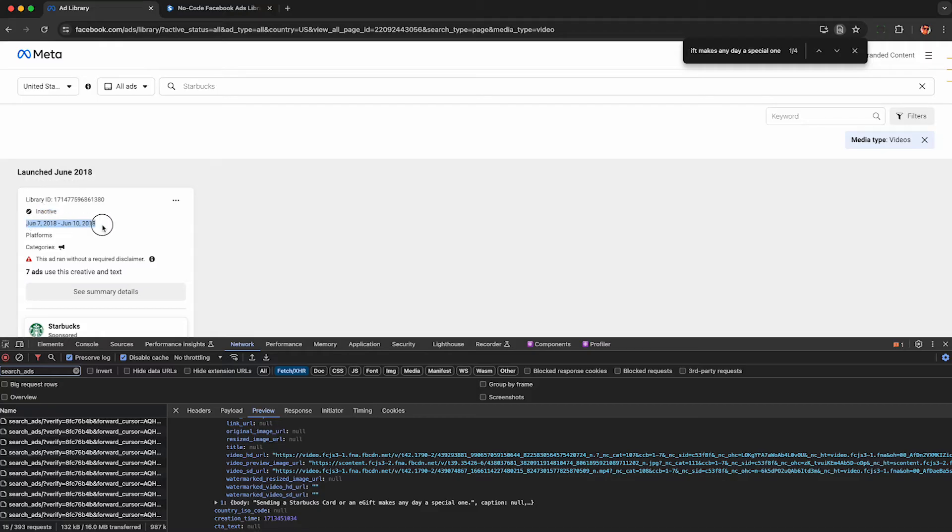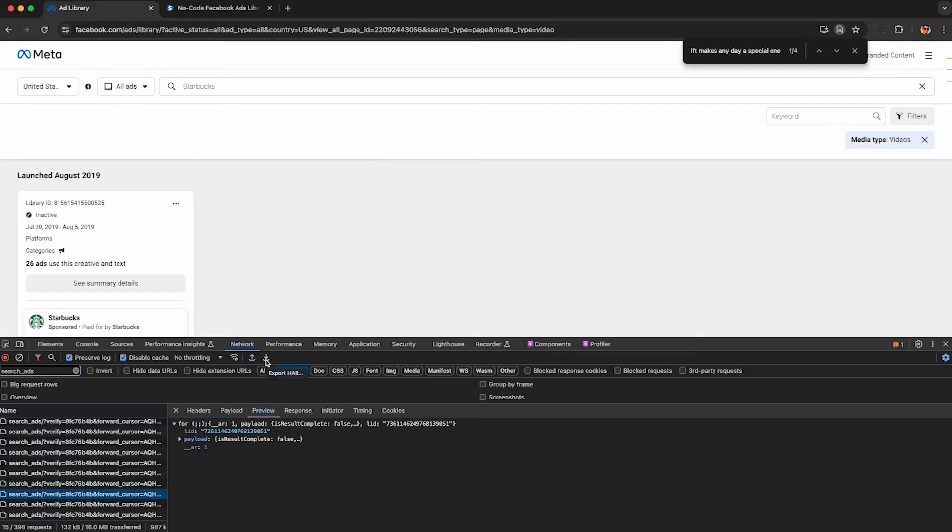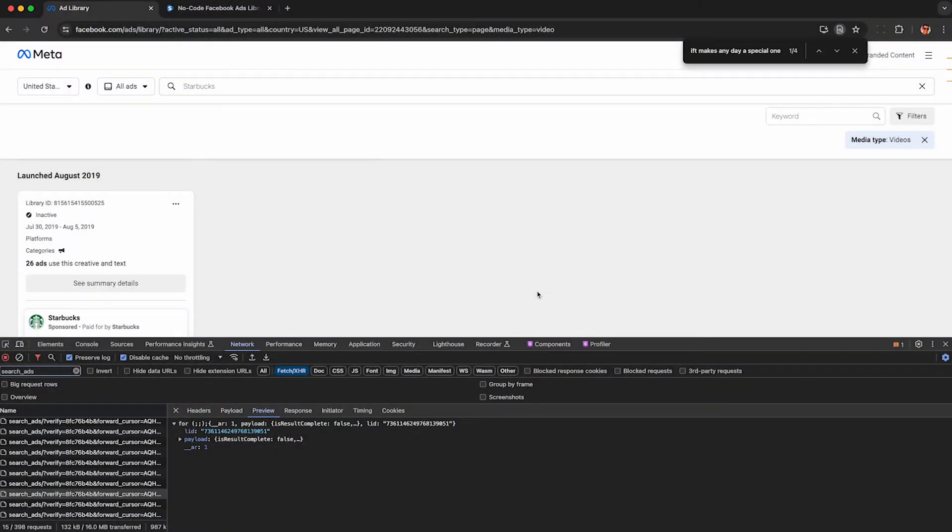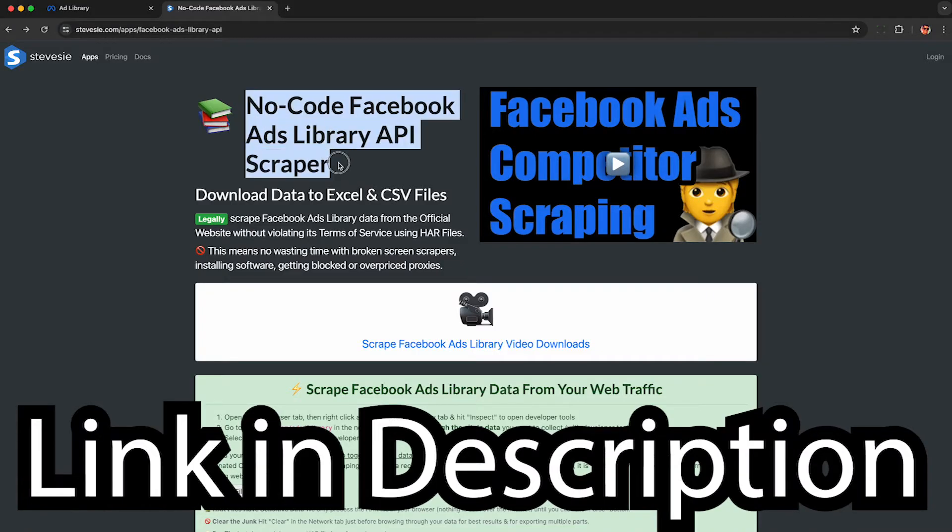But anyway, now we have all this JSON data loaded in our browser under the network tab. So to get all this data out, we can use this down arrow right under the network tab labeled export HAR. Click that, and it will create a combined file of all this JSON data Facebook sent to our browser.